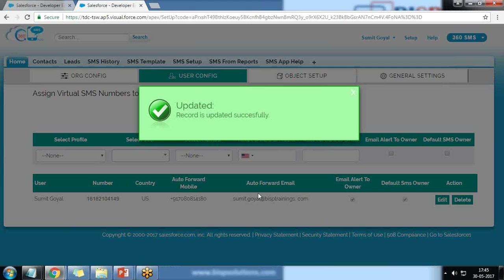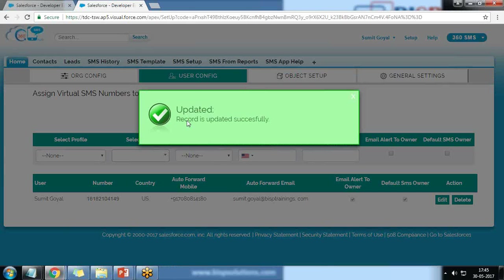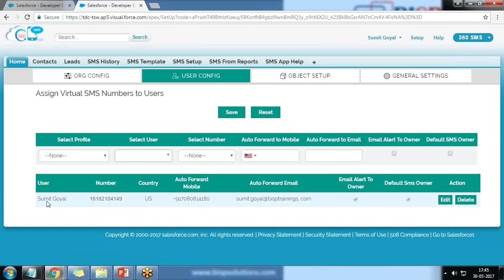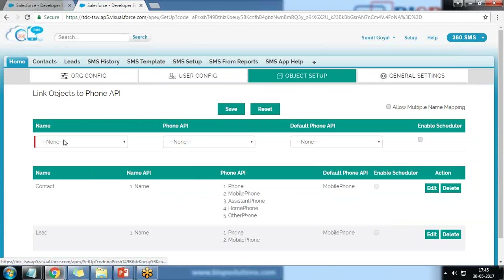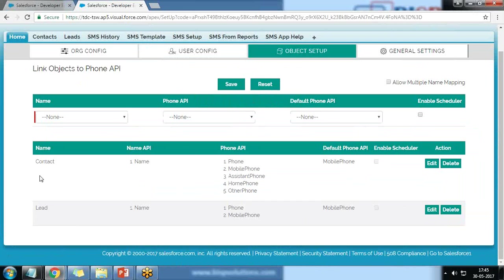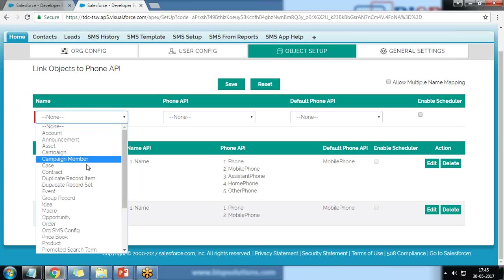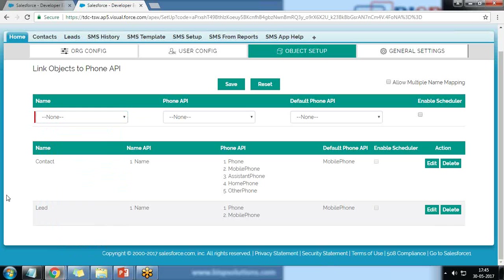I click Save. The record is updated successfully and has been assigned to me. I click on Object Setup. By default, 360 SMS is configured only for two objects: Contacts and Leads. If you want to configure it for other objects, you can select them here. This means only contacts and leads can access 360 SMS for sending.